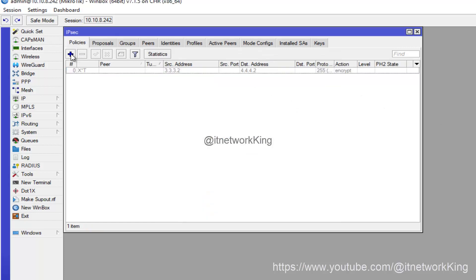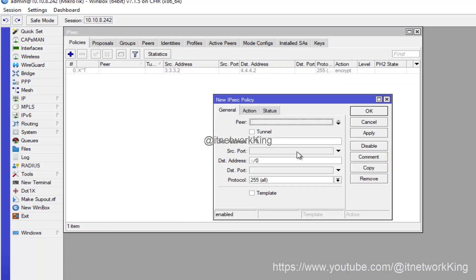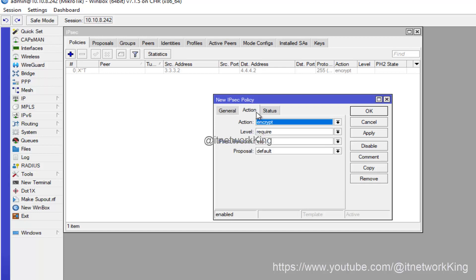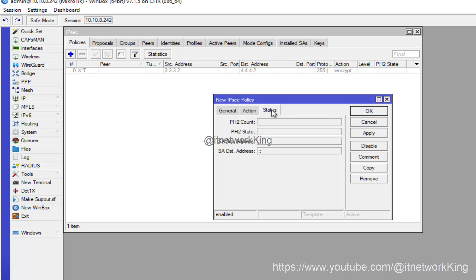Click Policies, click Add, select Peers, enable Tunnel, type Local LAN Subnet in Source Address, type Remote LAN Subnet in Remote Address, click Apply and OK.